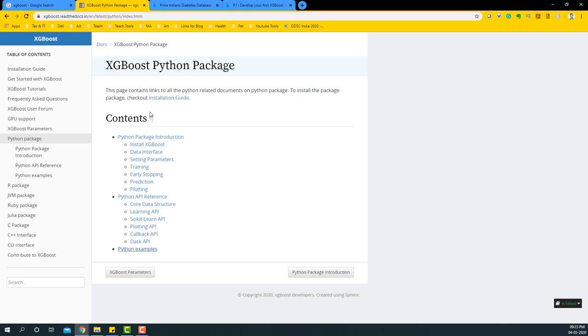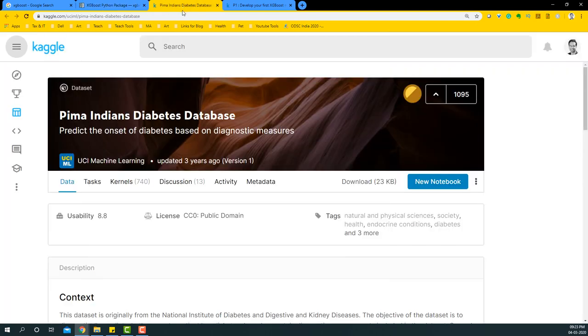Hello everyone, welcome to this short video on how to run your first XGBoost model with Python. In this video we're going to keep it very simple, just execute a basic XGBoost model with a dataset. The dataset we're going to use is the Pima Indian diabetes database.